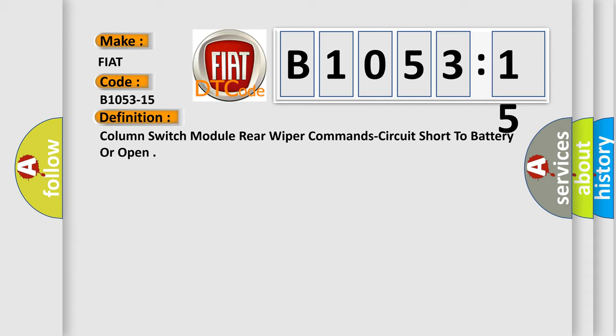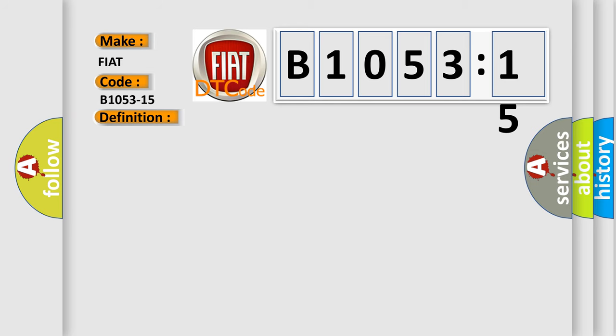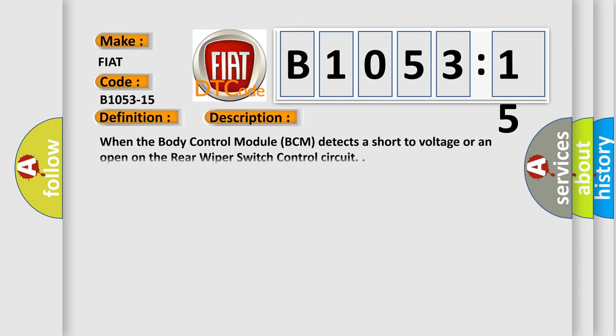The basic definition is column switch module rear wiper command circuit short to battery or open. And now this is a short description of this DTC code. When the body control module BCM detects a short to voltage or an open on the rear wiper switch control circuit.